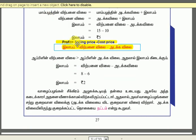Profit is selling price minus cost price. That is profit.